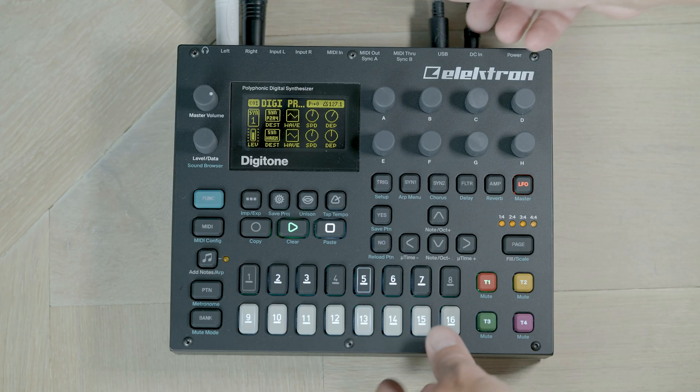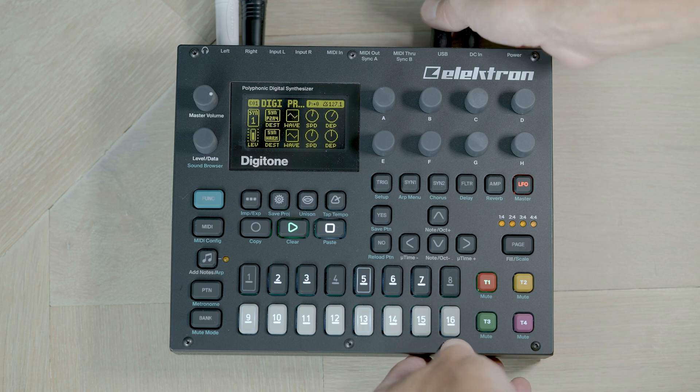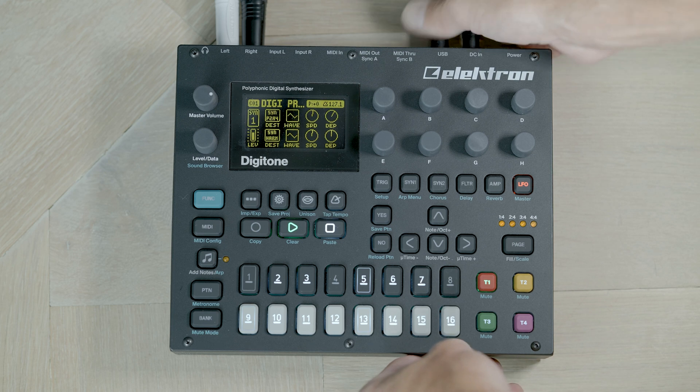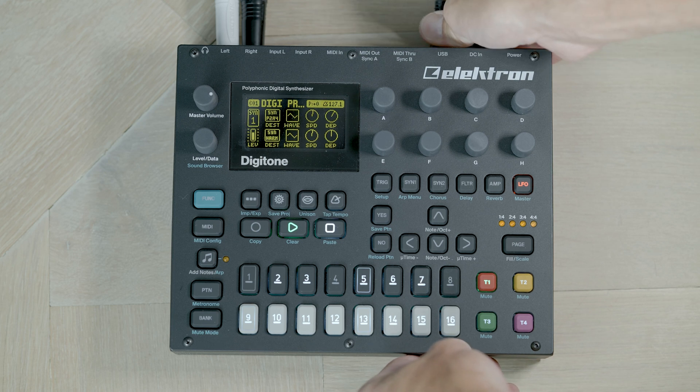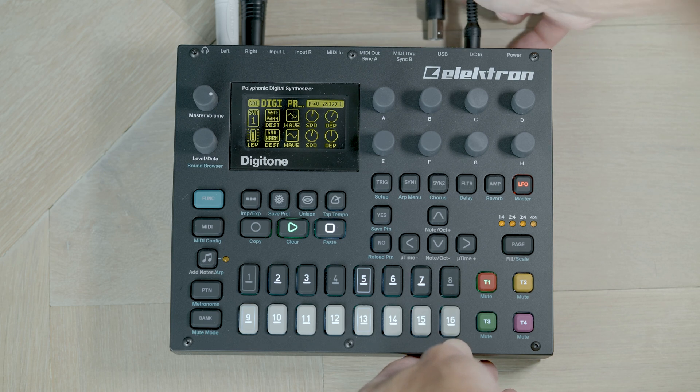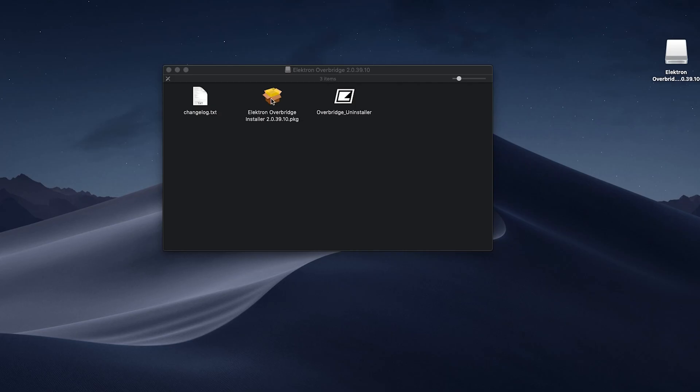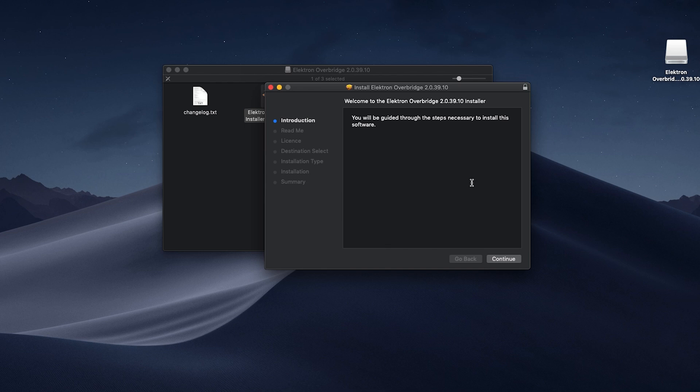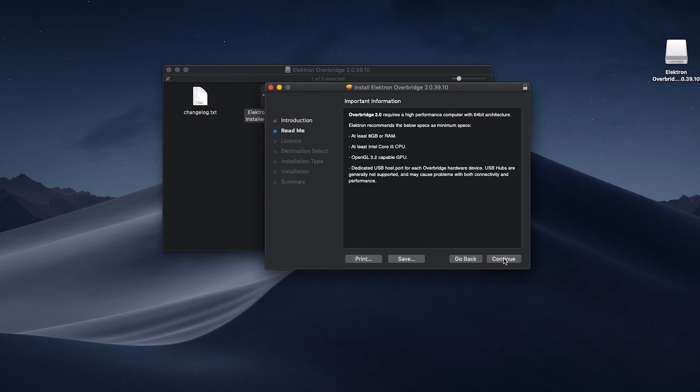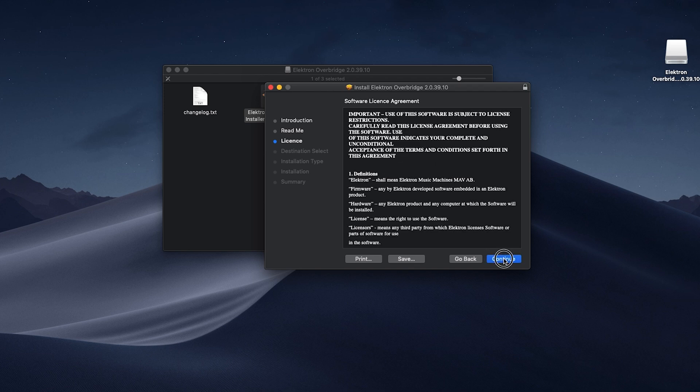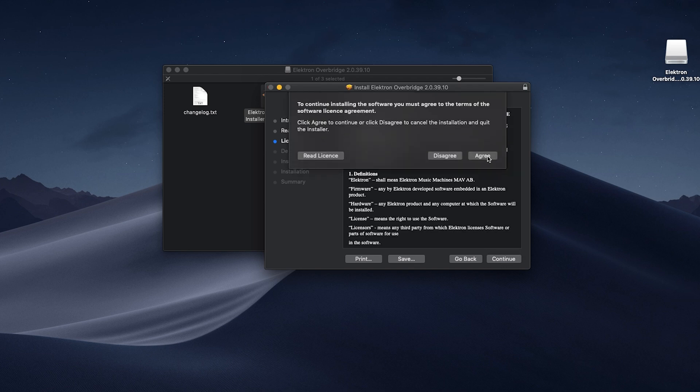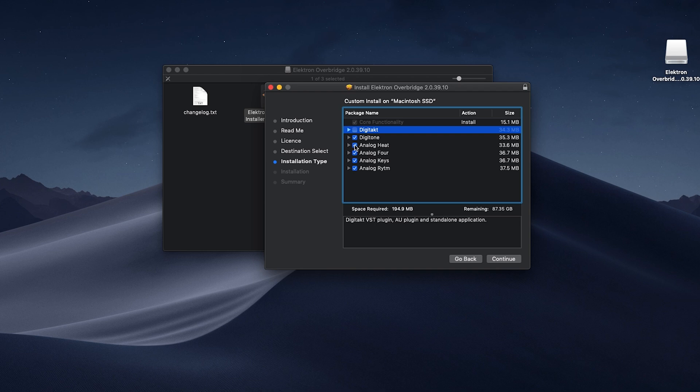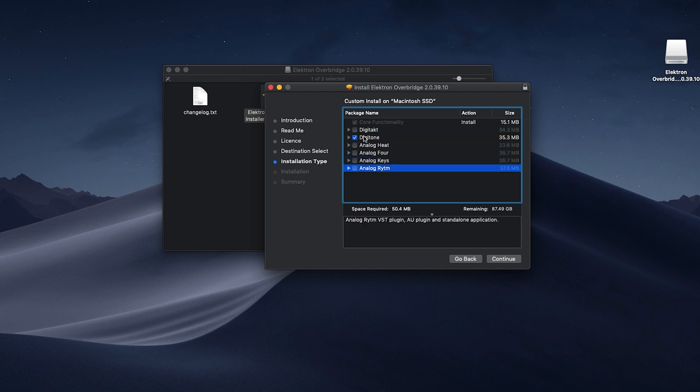Ensure that you remove the USB cable from your Elektron before installing Overbridge. I clicked on the download DMG for Mac that came down, now double-clicking on the Elektron Overbridge installer. This is going to guide me through the installation, just checking the recommended specs, continue, agree with the license. Now you see it gives me the options for the things I want to install. I've just got the Digitone, so I'm going to remove the others and just do the Digitone product.